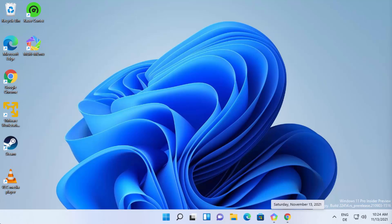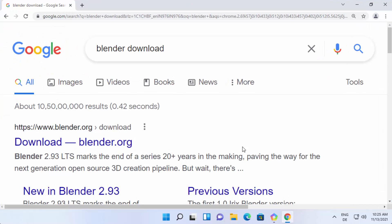Hey guys, in this video I'm going to show you how you can download and install Blender on your Windows 11 operating system. For those of you who don't know, Blender is a free and open source 3D computer graphics software used for creating animated films, visual effects, art, and 3D painted models. So let's see how we can install Blender.